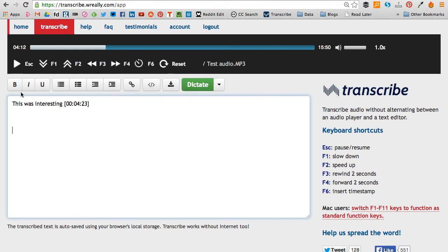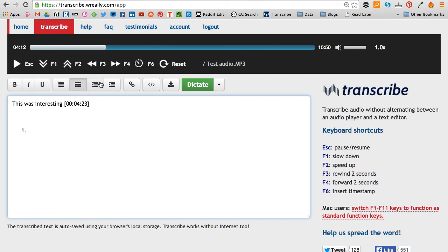So just some other things you can do in here: you can make text bold, you can put it in italics and underline it, you can insert bullet points, numbered bullet points, you can indent and you can take away that indent as well.